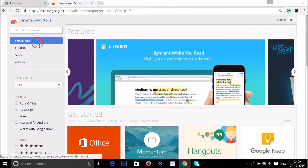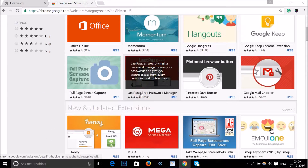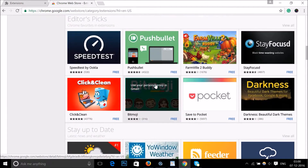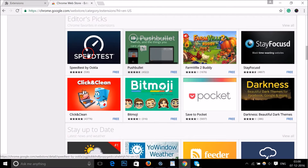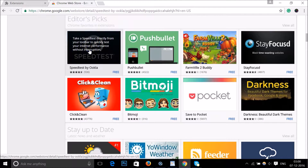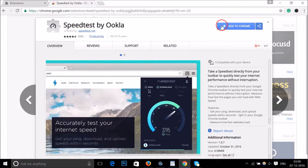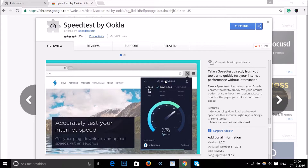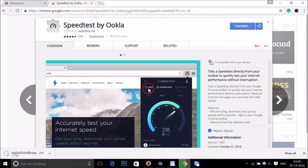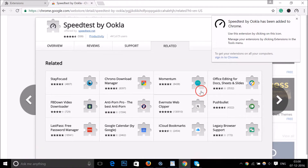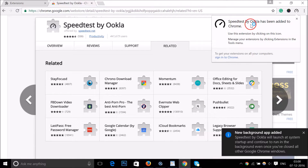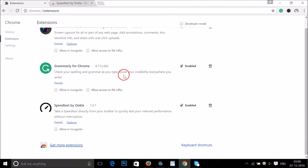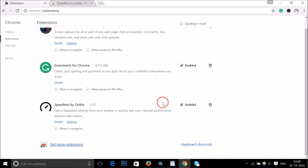Let me go back to the Chrome Web Store Extensions and show you another way to install by clicking directly. Let's search for 'Speed Test' and click 'Add to Chrome,' then click the confirmation button. As you can see at the bottom left it's downloading, and it's now added — 'Speed Test by Ookla has been added to Chrome.'